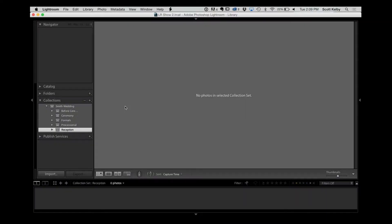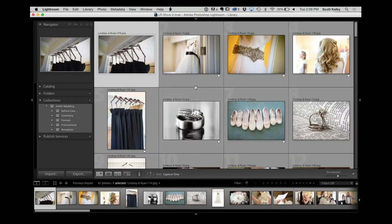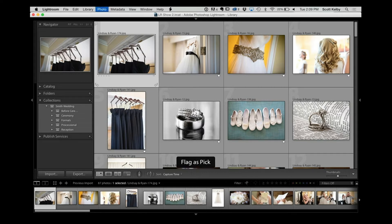I really think this is one of those things where less is more. Now let's go to our previous import. I'm going to make collections based on shots I think I might use. If I see one I like, I mark it as a pick by pressing the letter P. I'll look at other images, mark the ones I like, and skip ones where I already have a similar shot.